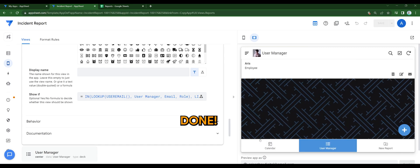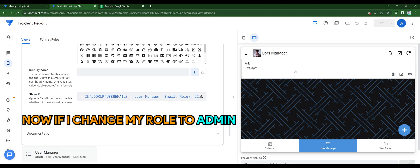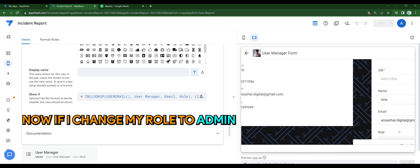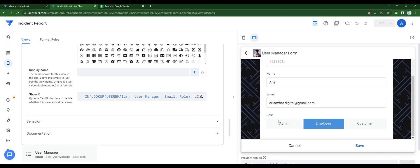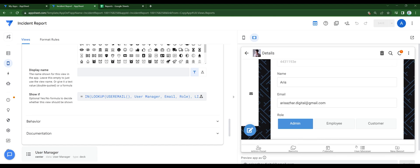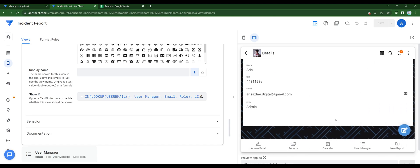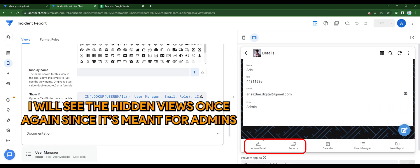Then that's done. Now if I change my role to admin, I will see the hidden views once again, since it's meant for admins.